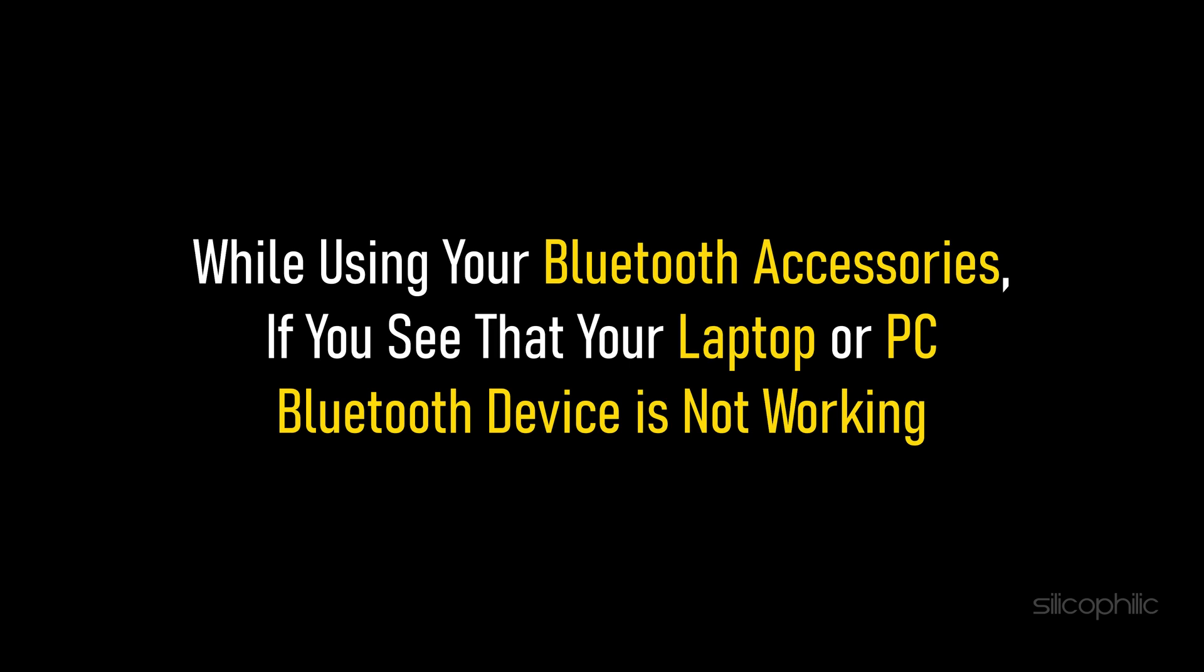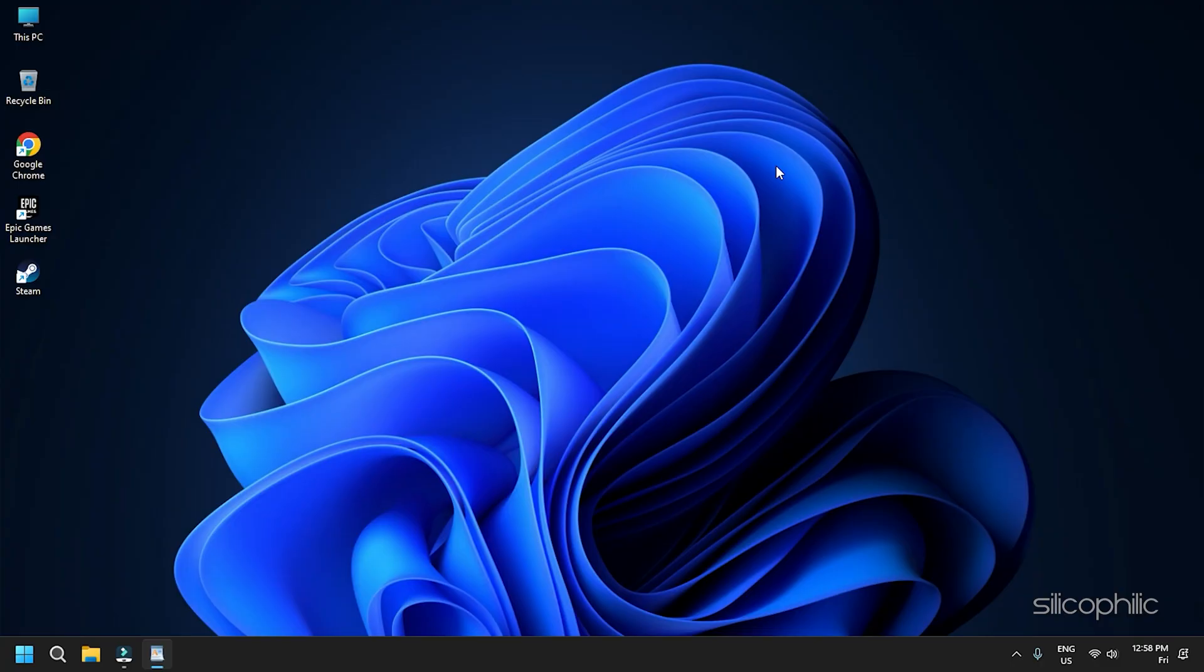While using your Bluetooth accessories, if you see that your laptop or PC's Bluetooth device is not working, then we know how to fix it. Watch this video till the end to learn how to solve it.